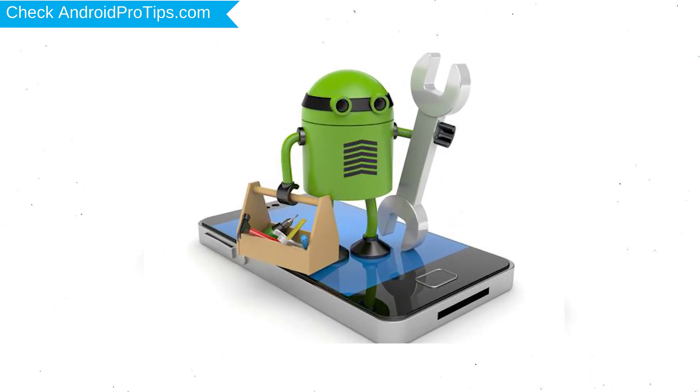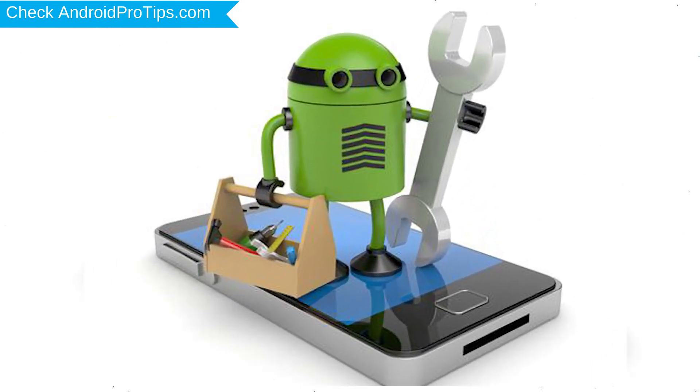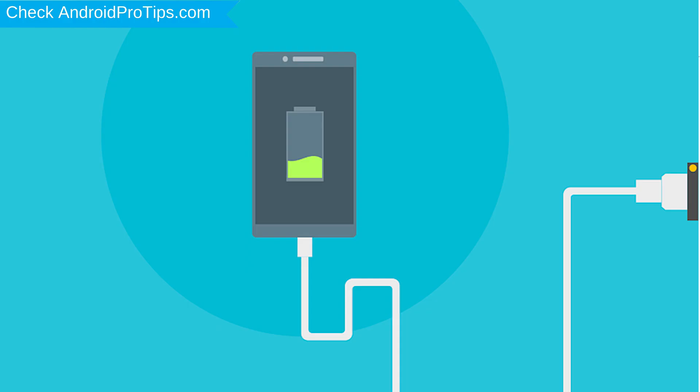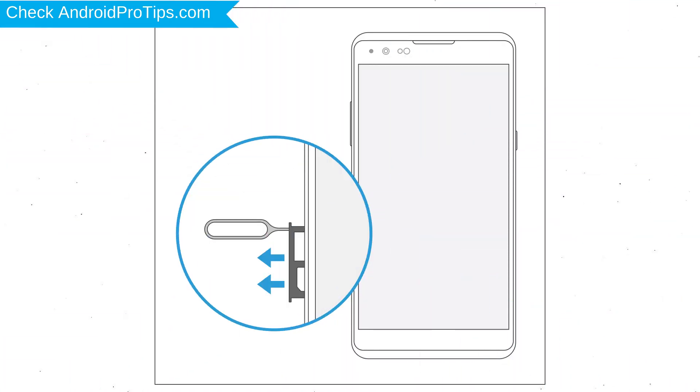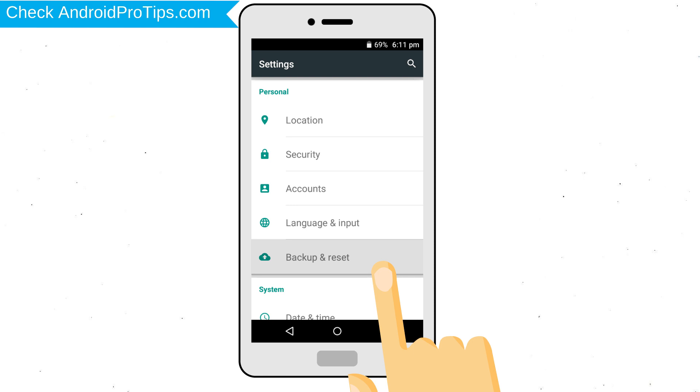Before reset your mobile, your mobile battery must be above 50%. Remove SD cards and SIMs. Back up your Android mobile data if possible.